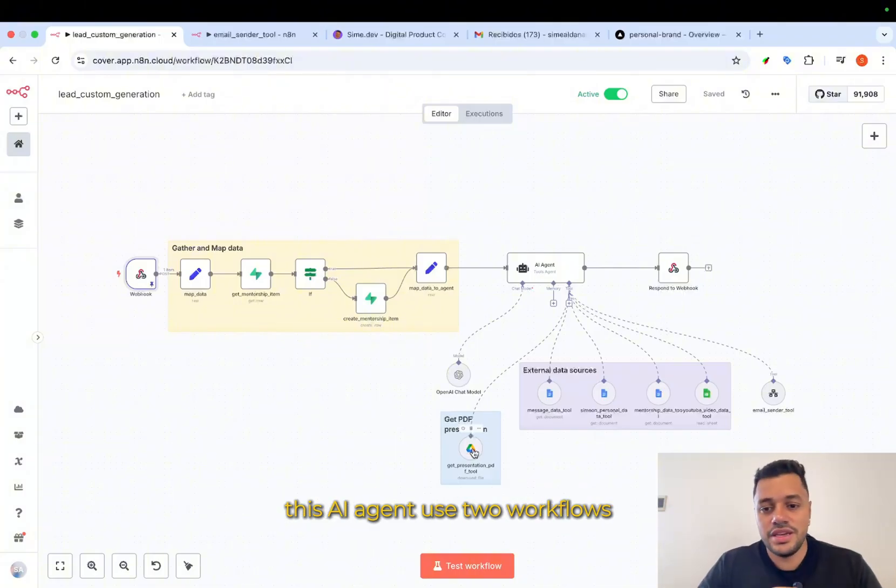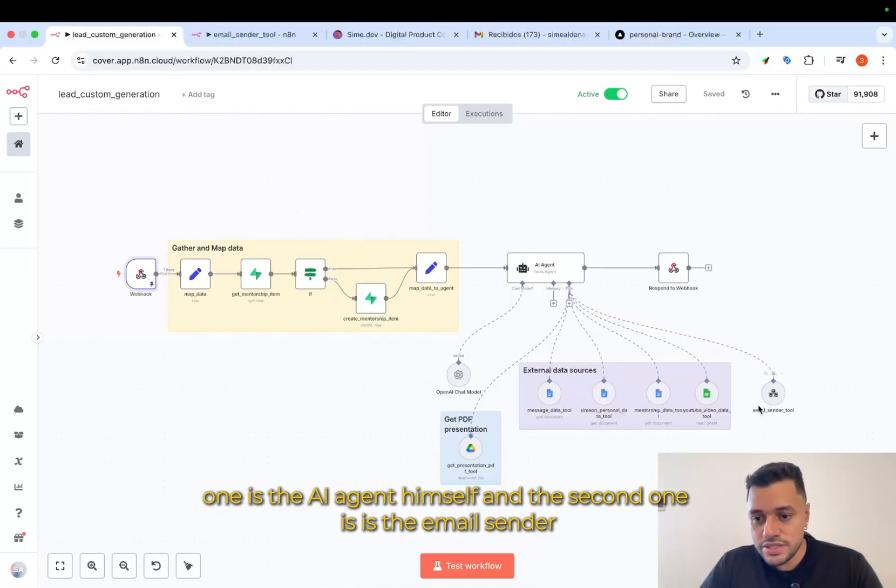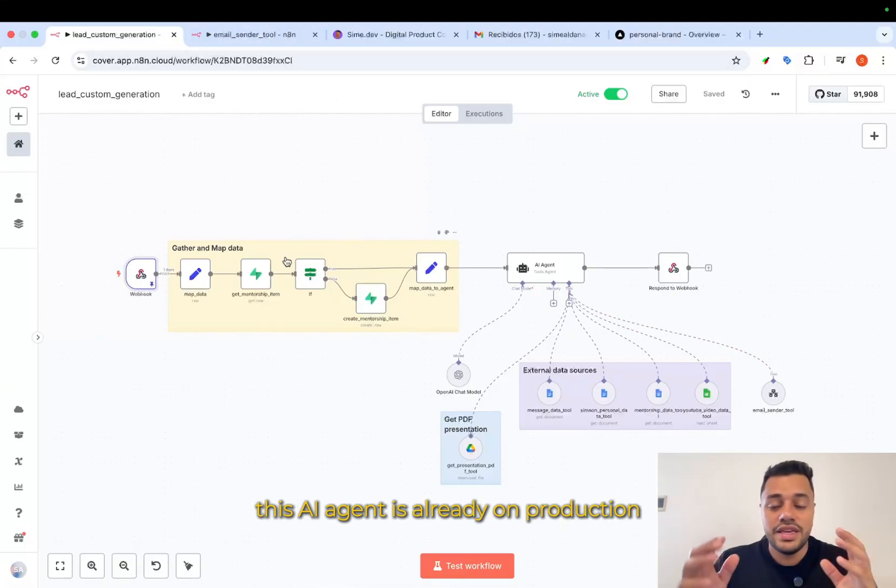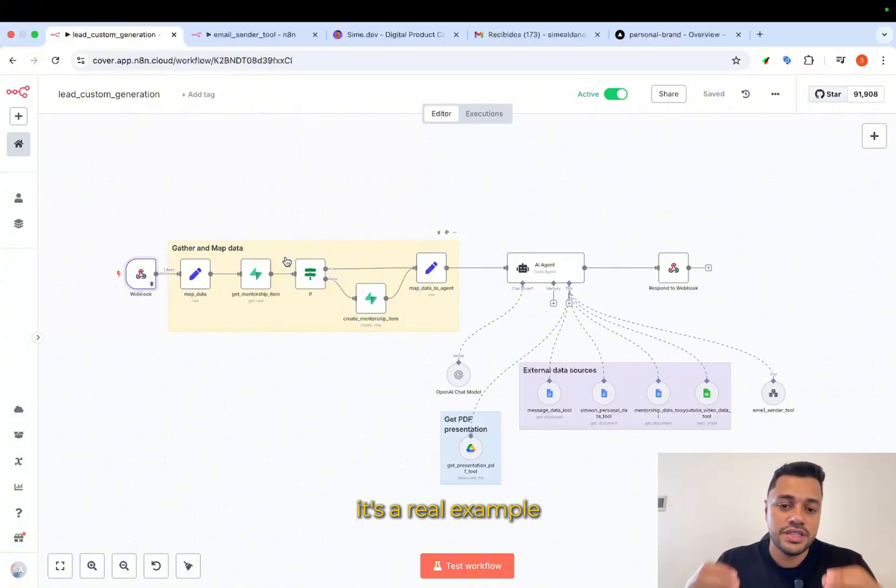This AI agent uses two workflows. One is the AI agent itself and the second one is the email sender. This AI agent is already on production. It's a real example.